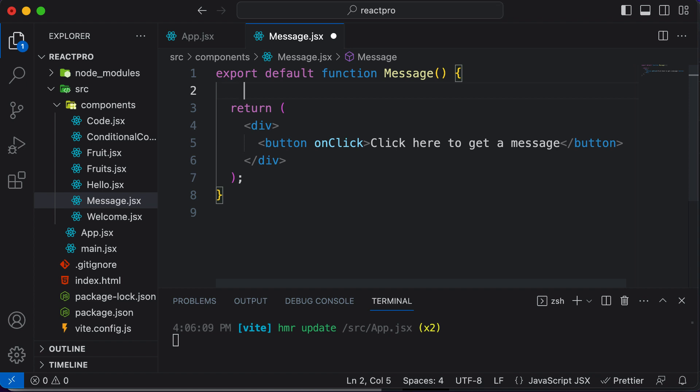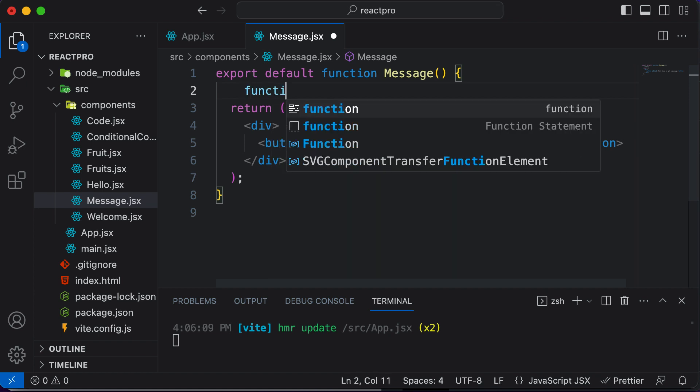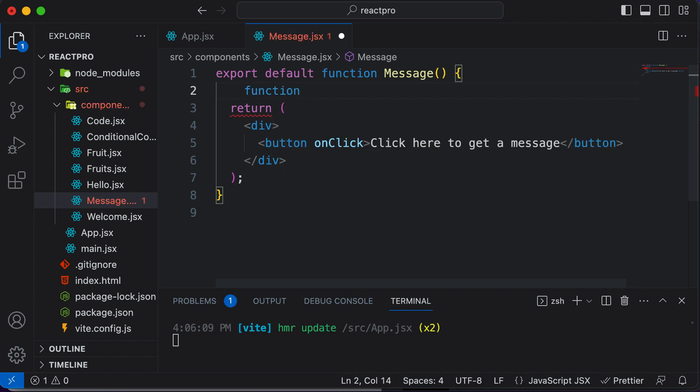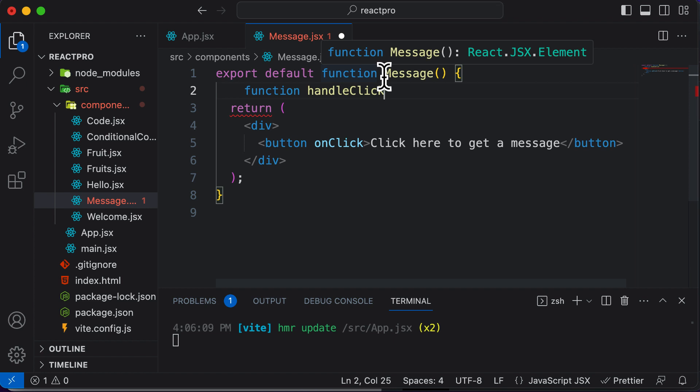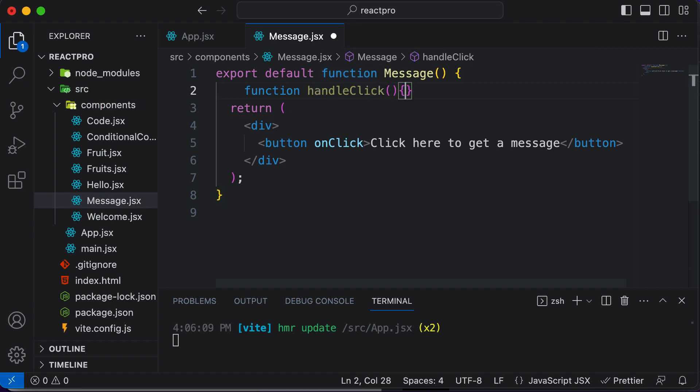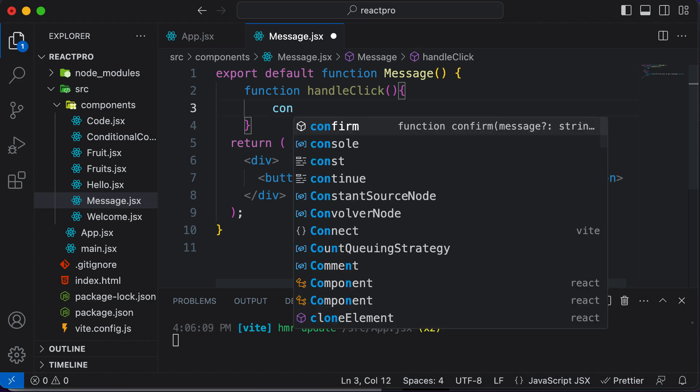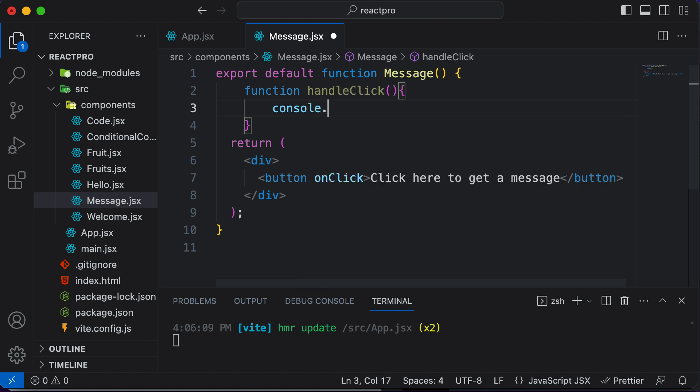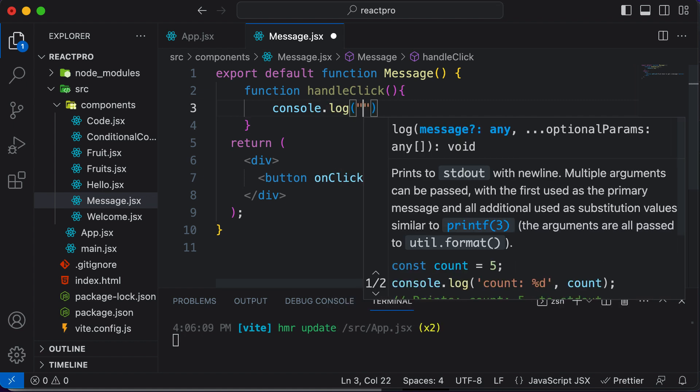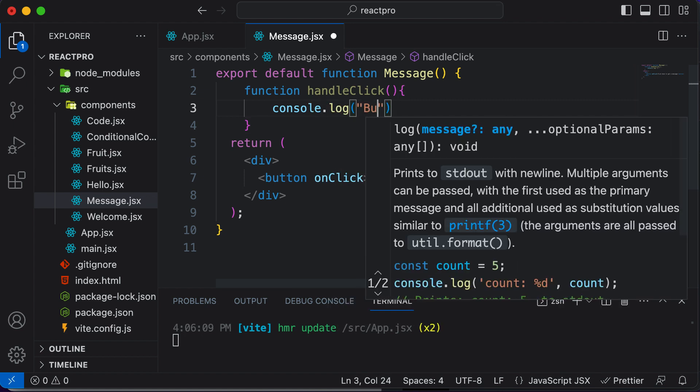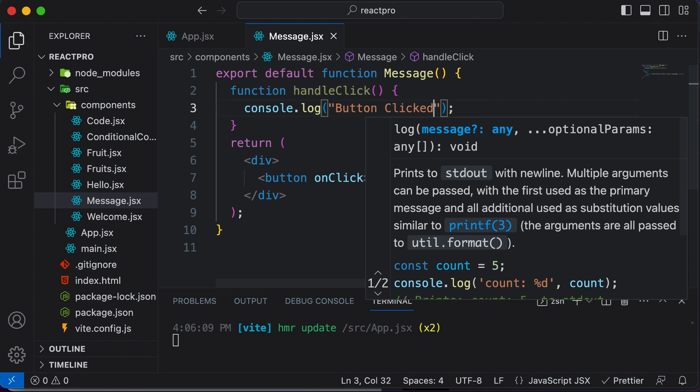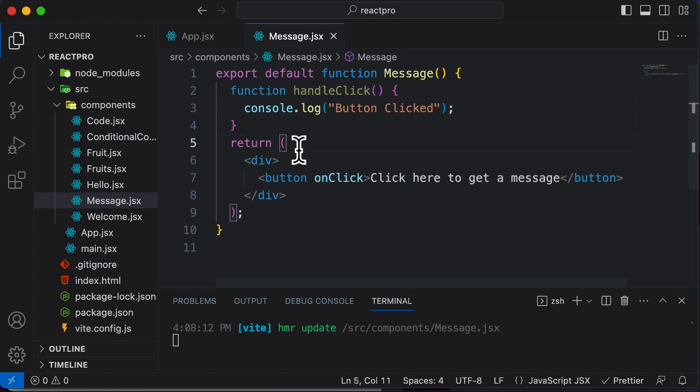Over here I would define a function. So function and let's name that function as handleClick. As this is JavaScript, I could simply write a regular JavaScript function here. So I would say handleClick, and let's say this handleClick function simply prints something to the console. Here I would say console.log and let's console log a message like button clicked. Save this and we are good to go.